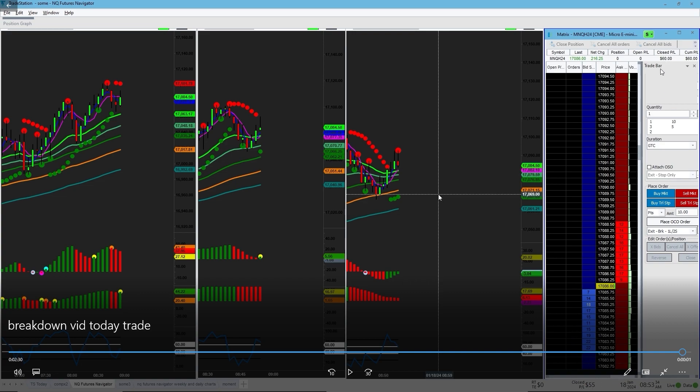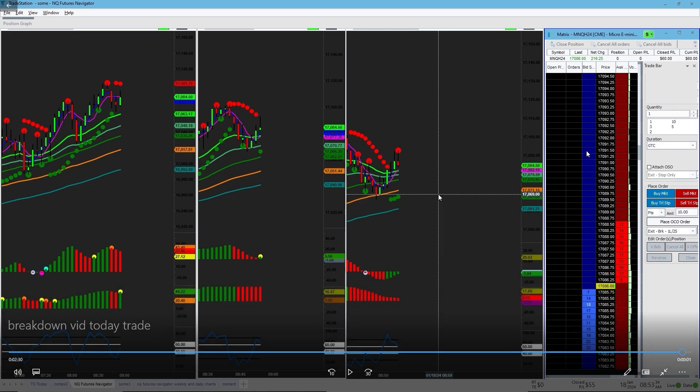But if this was NQ, this 60 dollars, this 55 dollars, would have been 550 dollars, and this would have been 600. If I stuck with the previous trade, I would have been up like 150 to 160 dollars on MNQ. NQ is 10 times that, so I would have been up 1,500 dollars in the day. That's the difference between NQ and MNQ. Make sure to like and subscribe, and I'll see you guys on the next video.